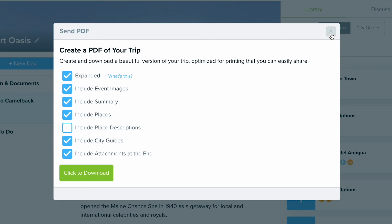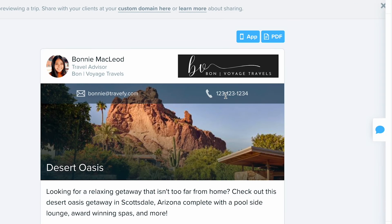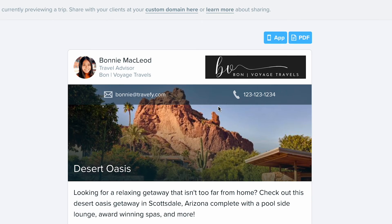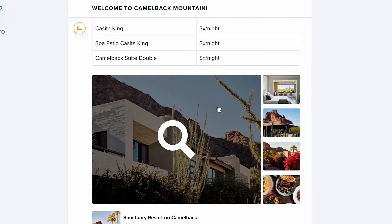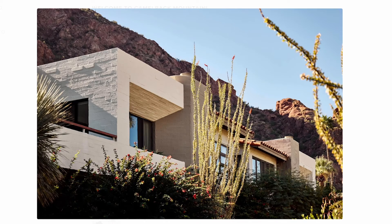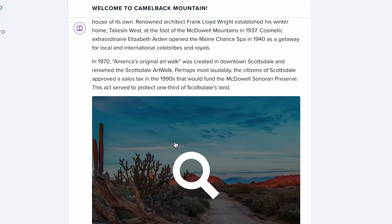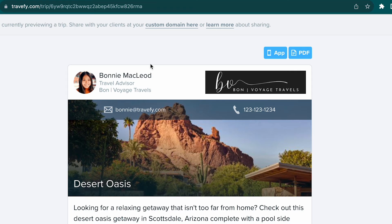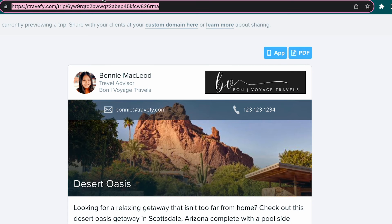The last option here is previewing it. When I select Preview, it's going to take you to exactly what it sounds like — a preview of the trip. This is what your client is going to see. They'll get the app and PDF option, and they can interact with the trip in all the different ways, including the images, links, or any place attachments. You can also actually send them the link from here — you can copy this URL at the top and send it directly to your clients.